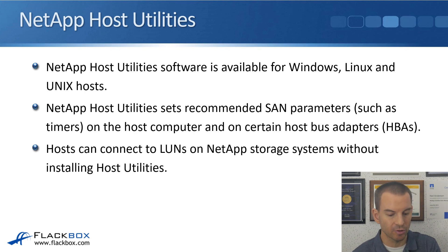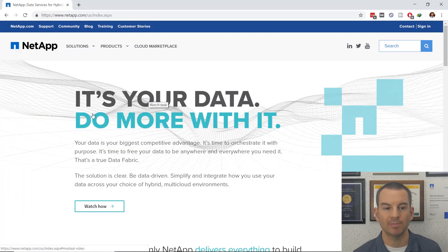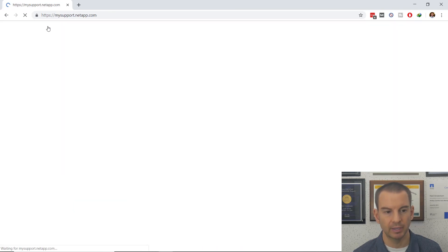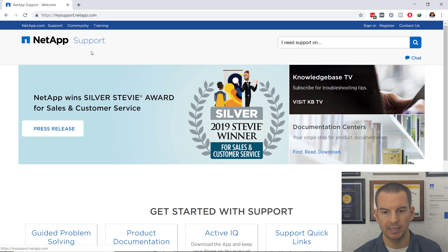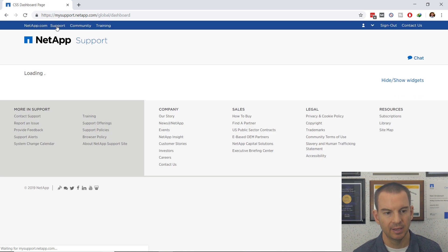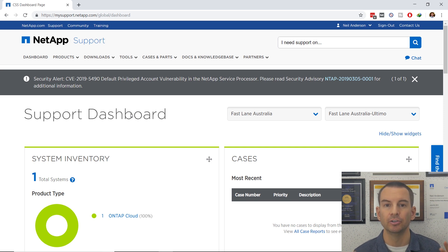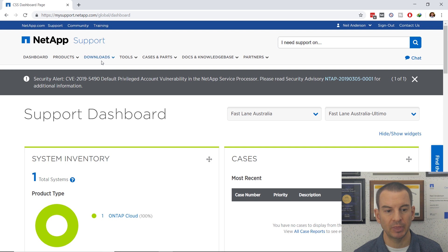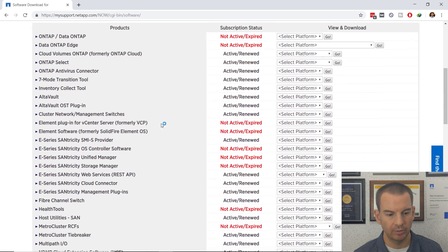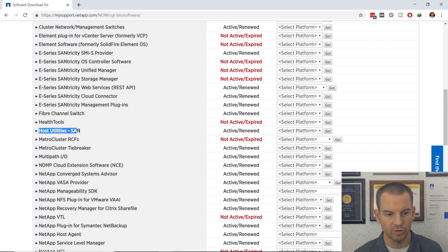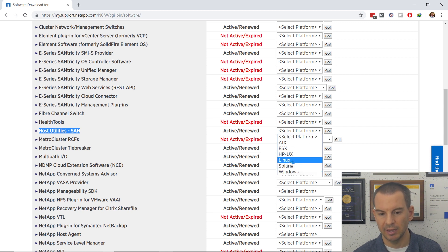Let's have a look at where to download the software. Go to the NetApp website, then to the support site by clicking on Support. Click on Support again, which takes you to the support dashboard — you'll need to log in with your NetApp website username and password. Then go to Downloads, then Software. On that page, scroll down and you can see Host Utilities under SAN. Clicking the platform dropdown shows it's available for Windows, Linux, various flavors of Unix, and VMware ESX.